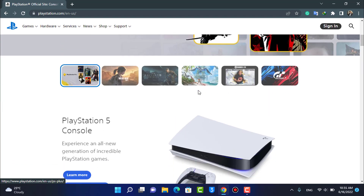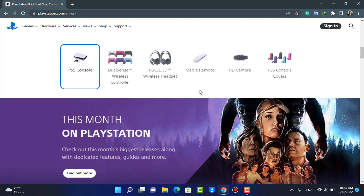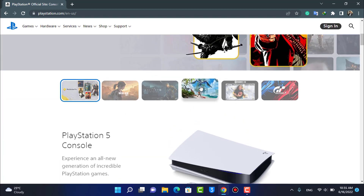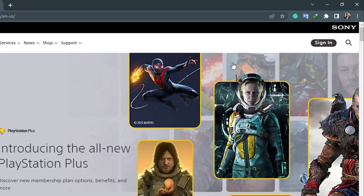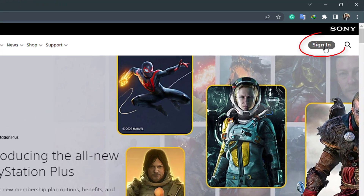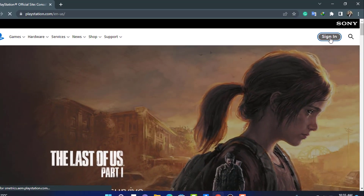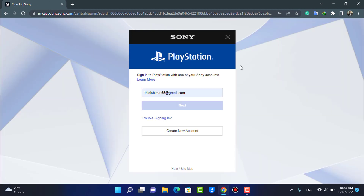After you select your region, this is how the home interface is going to look like. On the top right-hand side of the screen, you want to tap on the Sign In button. As you tap on Sign In, first of all it will ask us to sign in if you already have an account.